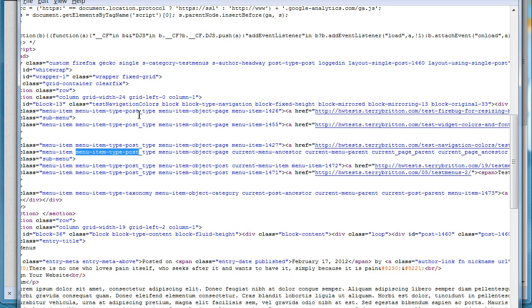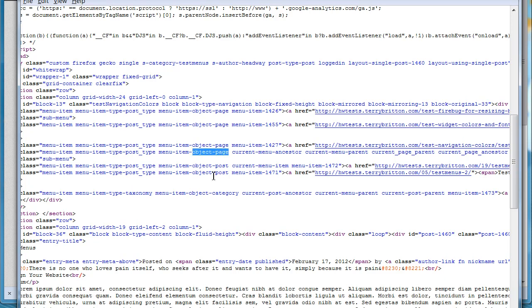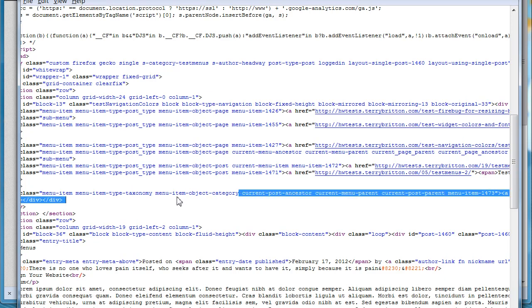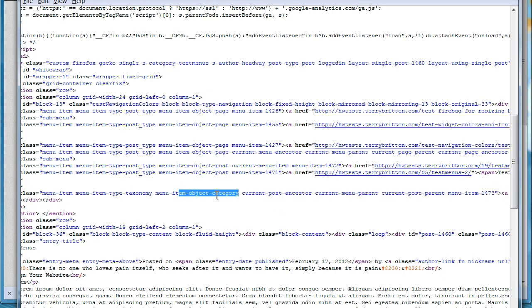...we have menu-object-type-post versus menu-object-page and menu-object-category for that category link. Those are important. We have current-menu-item as a class you can call.